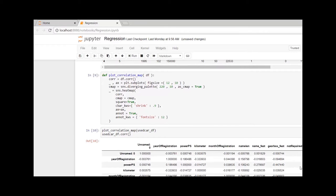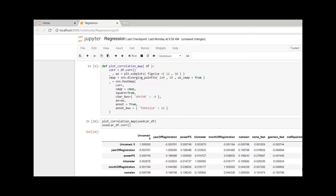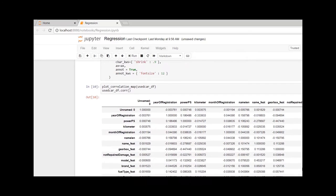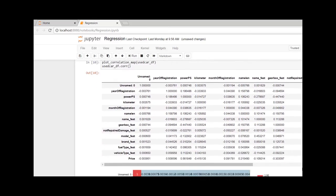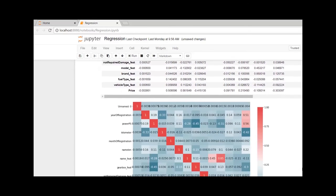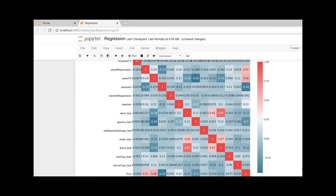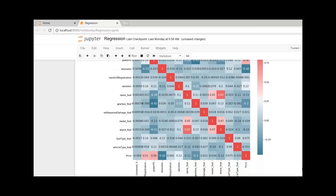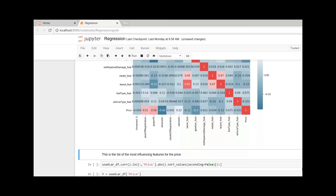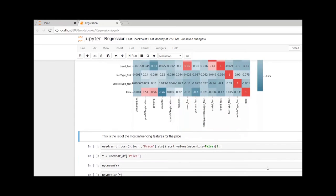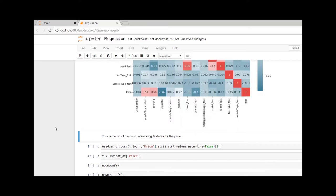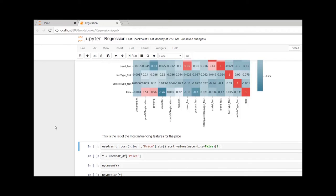Correlation or relationship between the independent and dependent variables can be determined here. Let's see what are the most influencing values for the price. Here, price is our target variable or the dependent variable.